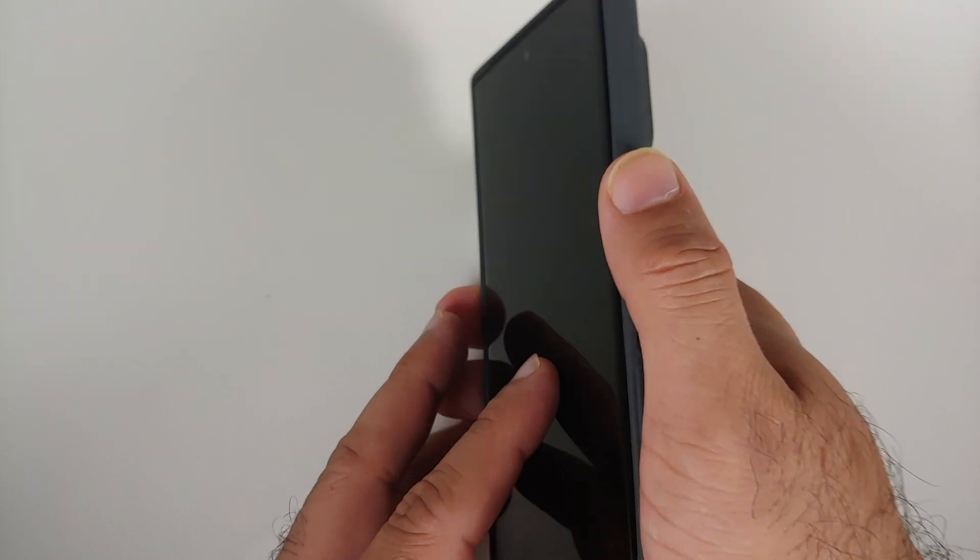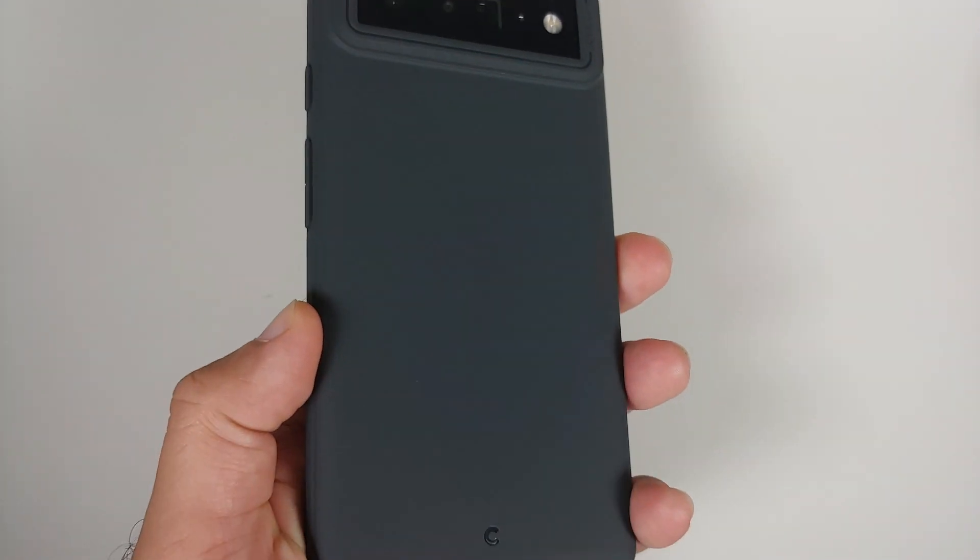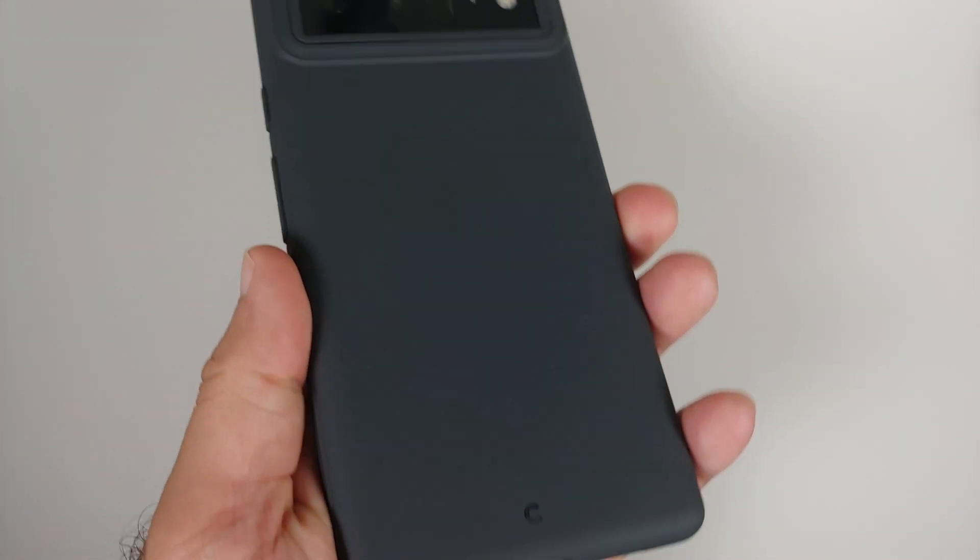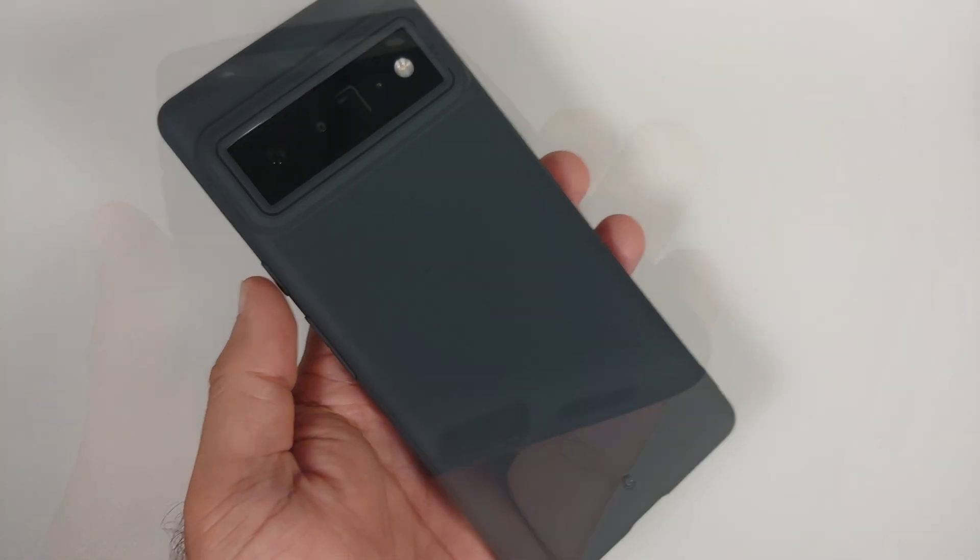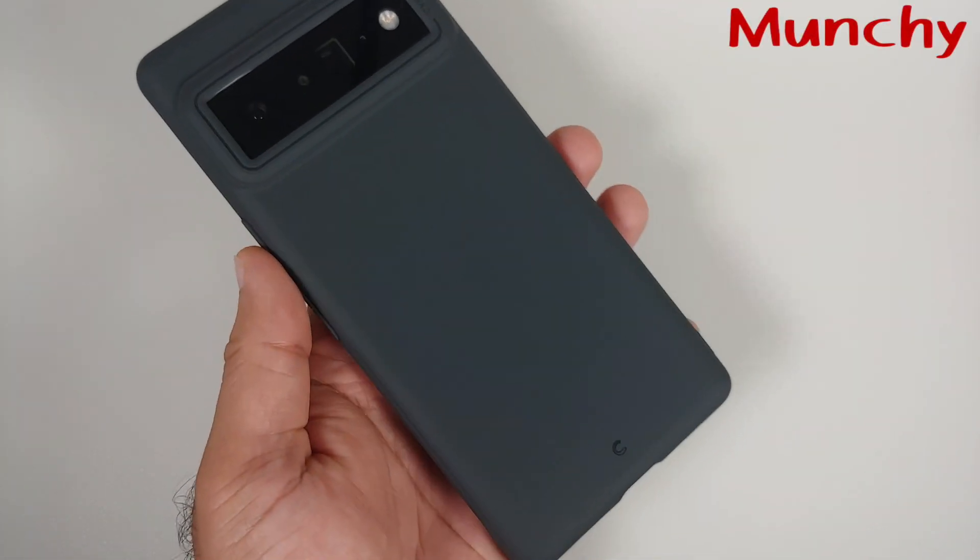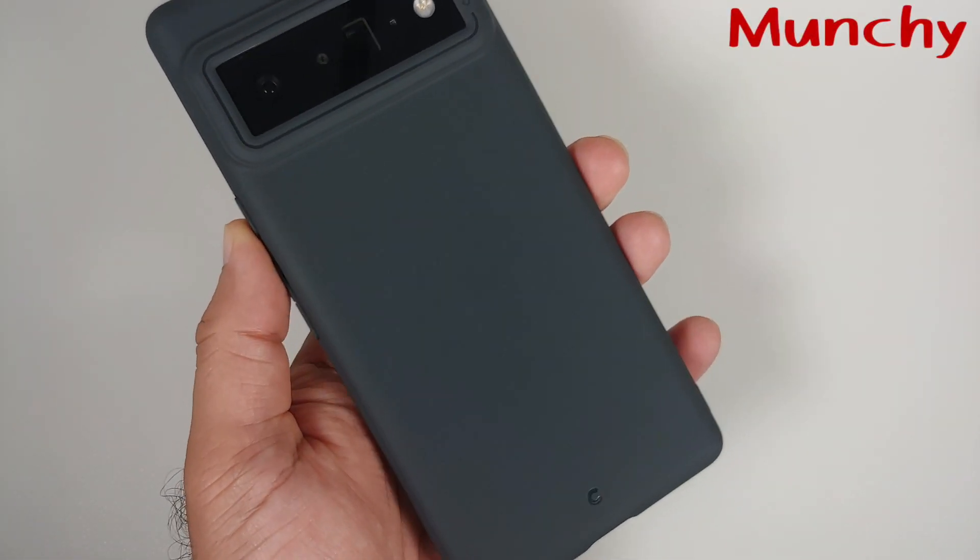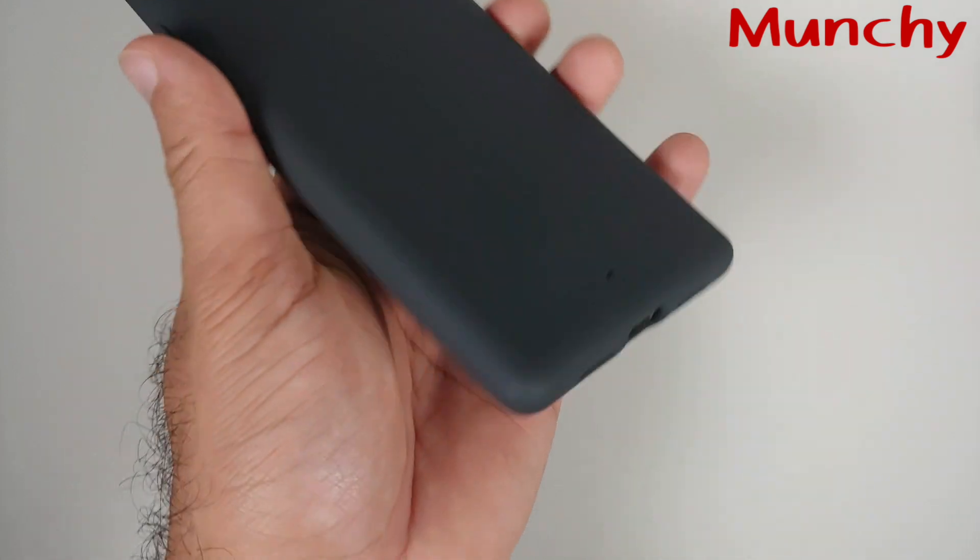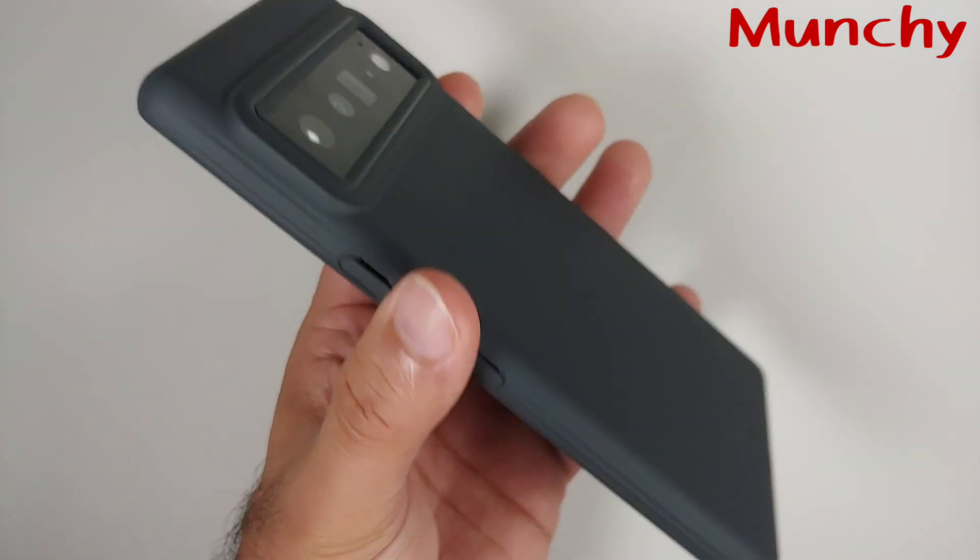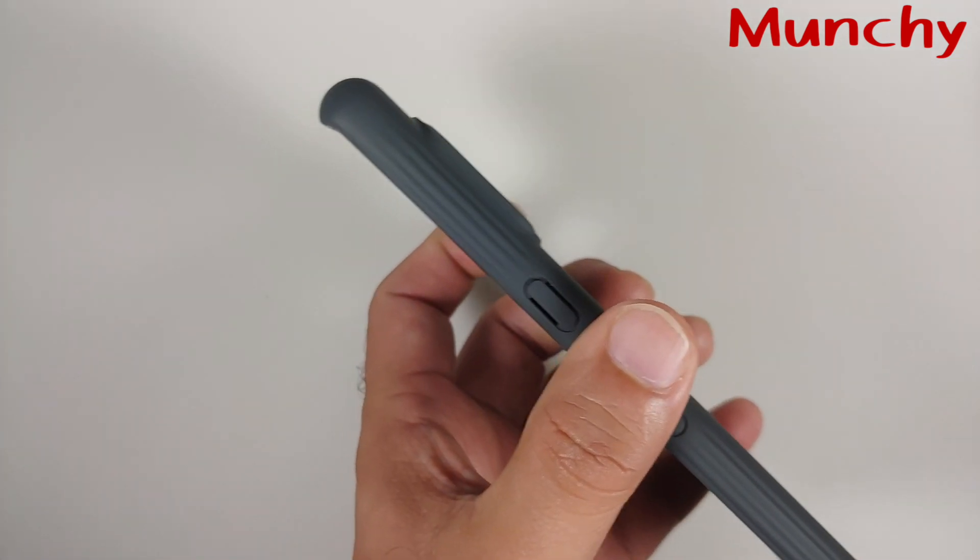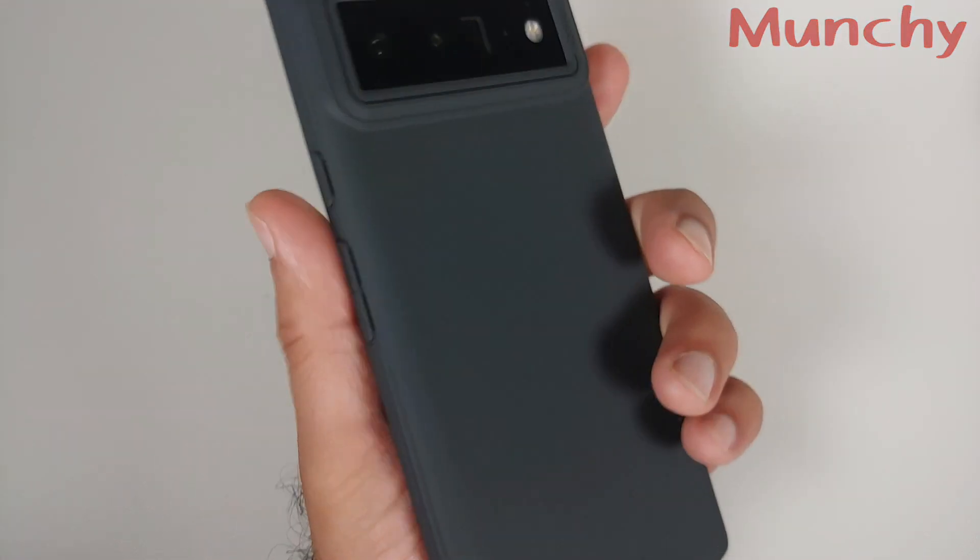And there it is peeps, just a small review of the Serial case for the Pixel 6 Pro. Of course, I have left the links in the description of the video in case you want to purchase the case for your Pixel 6 Pro.